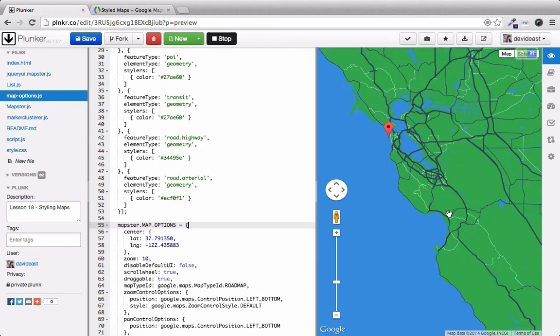So it's really easy to set your own custom styling with Google Maps. And this is a really basic example as well. Within the documentation, you'll find more specific components that you can style as well.